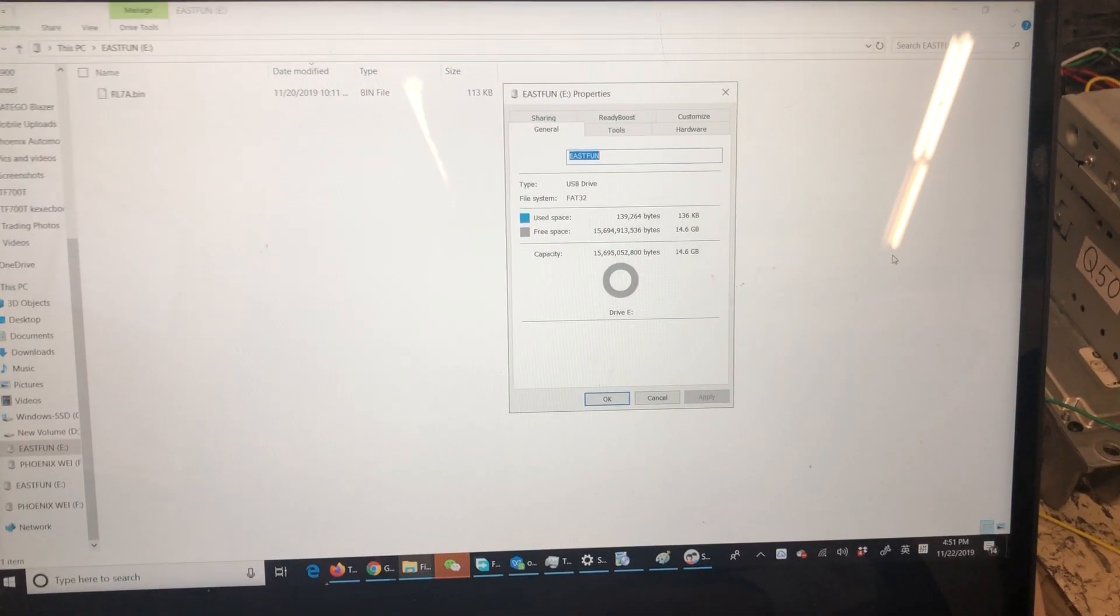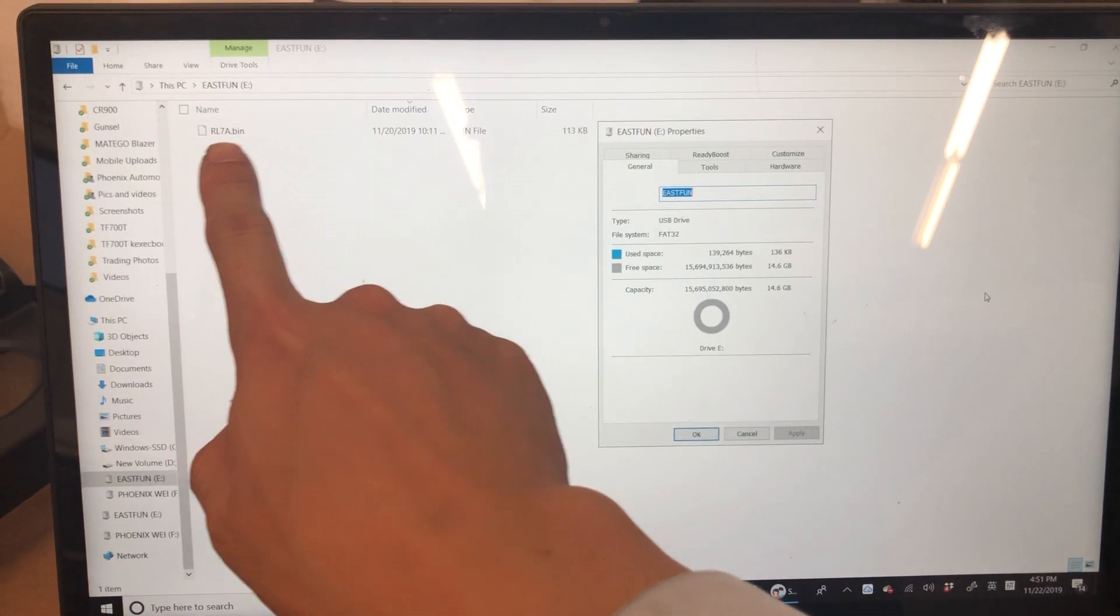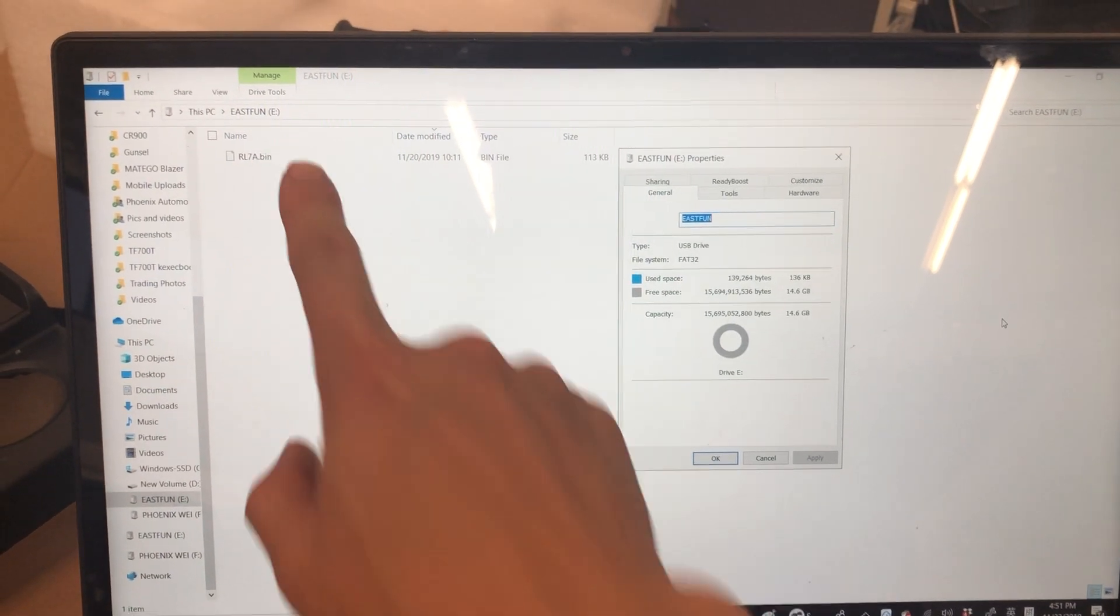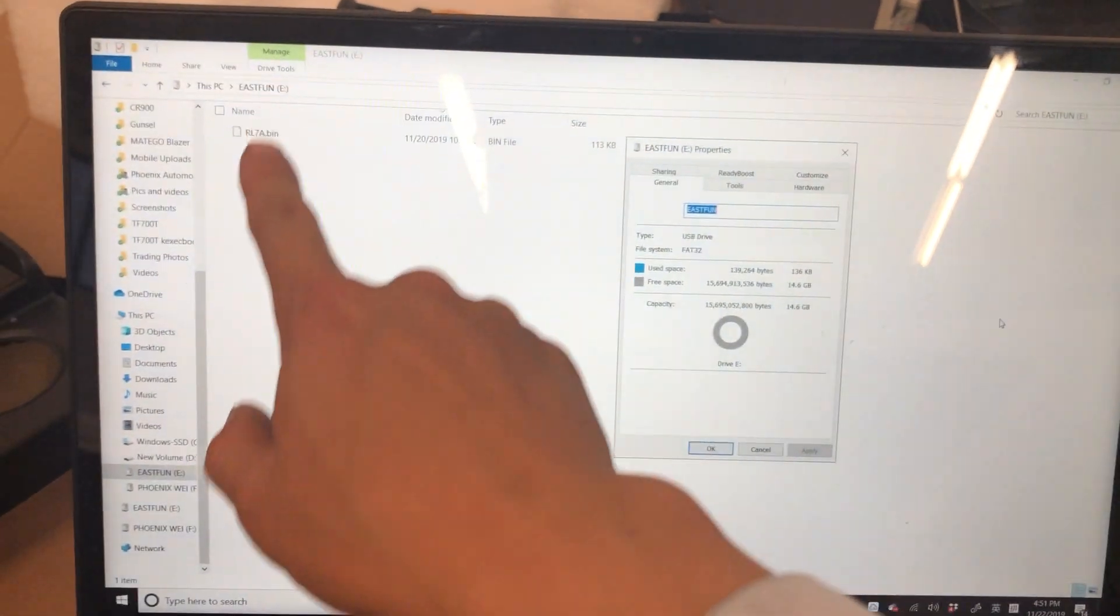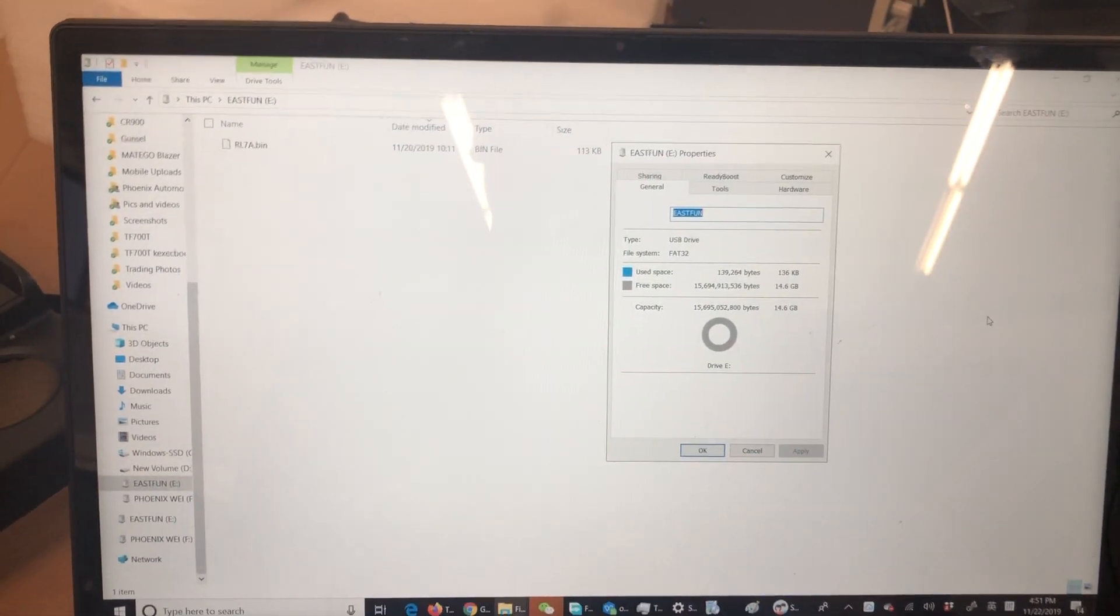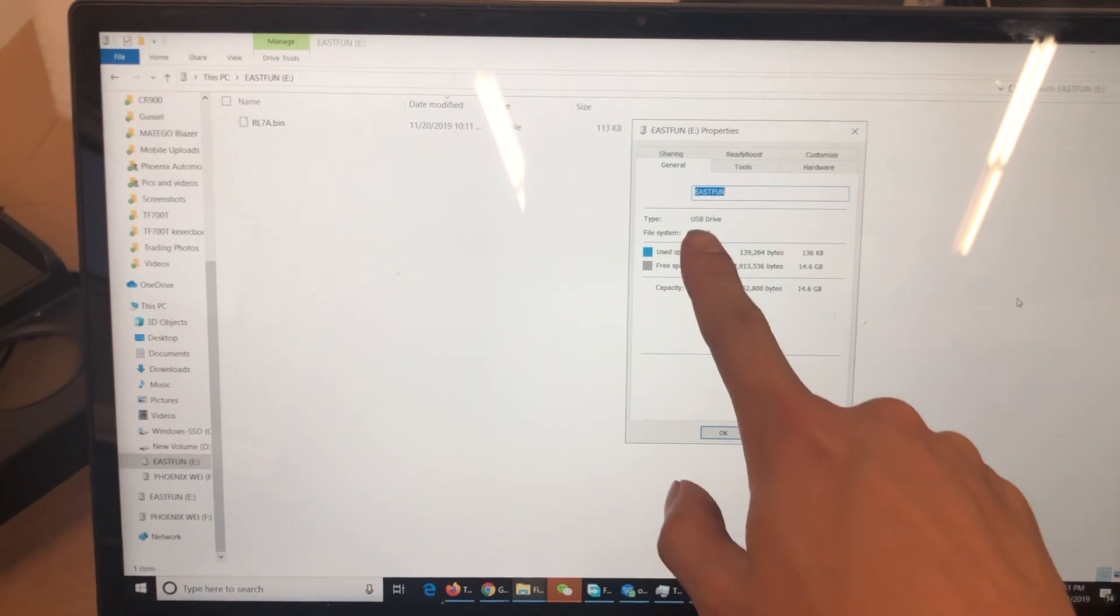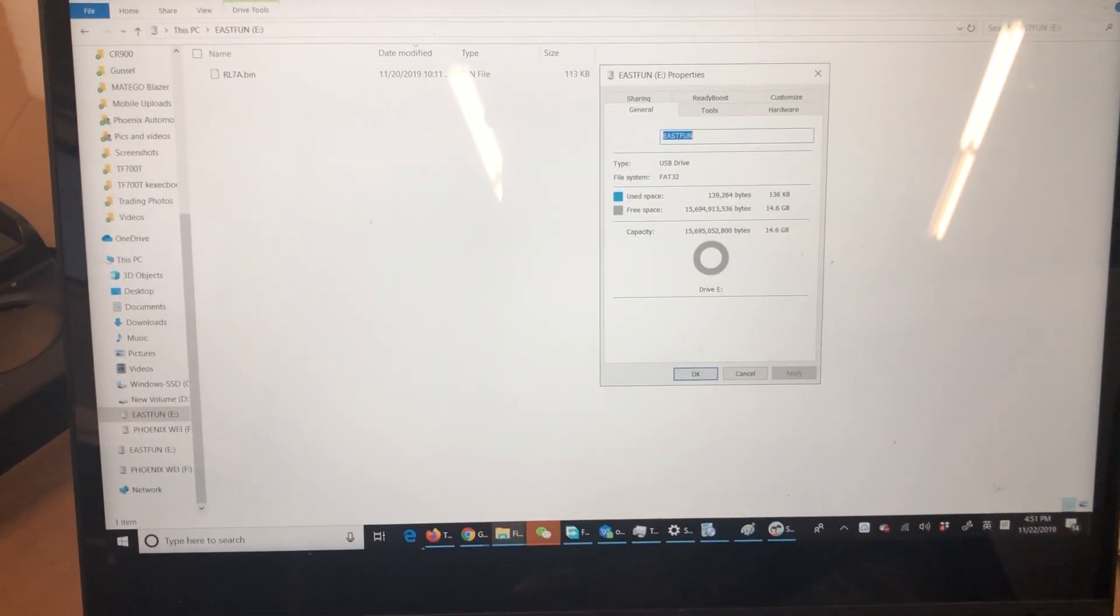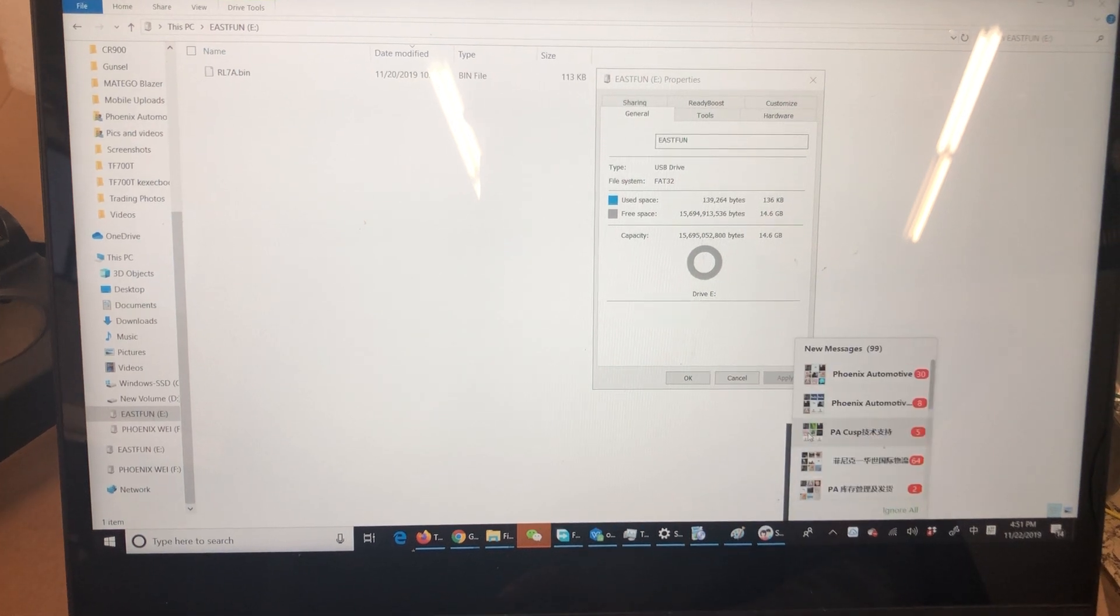Make sure there's only this file named rl7a.bin inside the USB drive, directly without any folder outside the file. The USB drive should be FAT32 format. Then eject the USB drive.